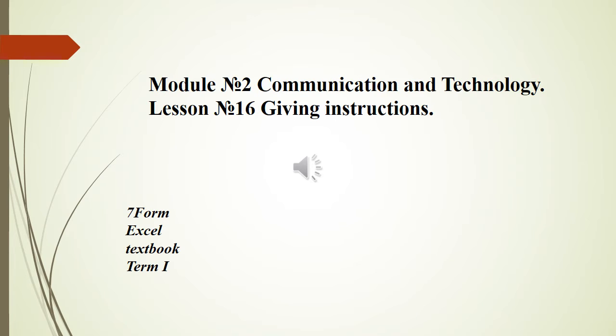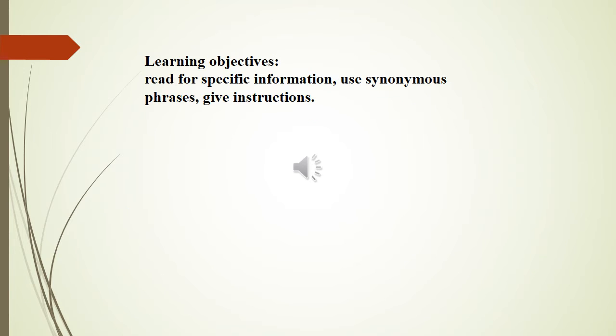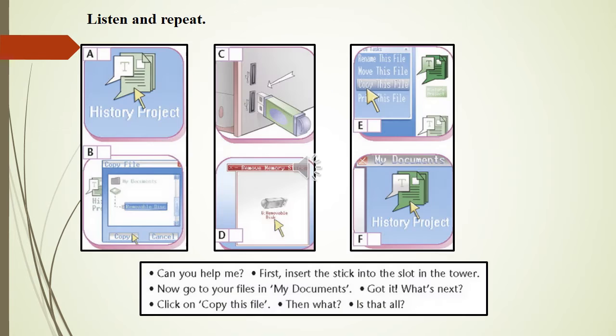Module 2, Communication and Technology, Lesson Number 16: Giving Instructions. Good afternoon children. Today after the lesson you will be able to read for specific information, use synonymous phrases, and give instructions. Everyday English 2D, Exercise 1, page 24.